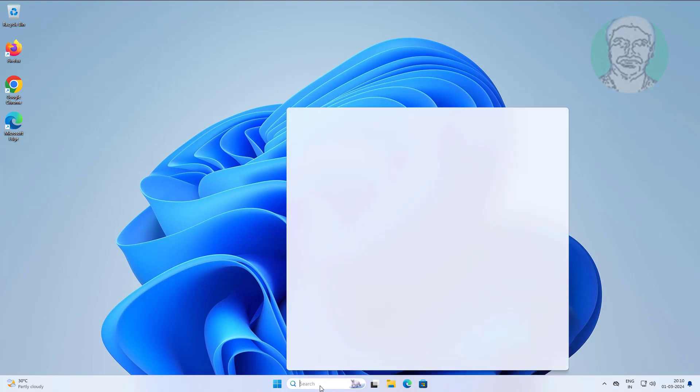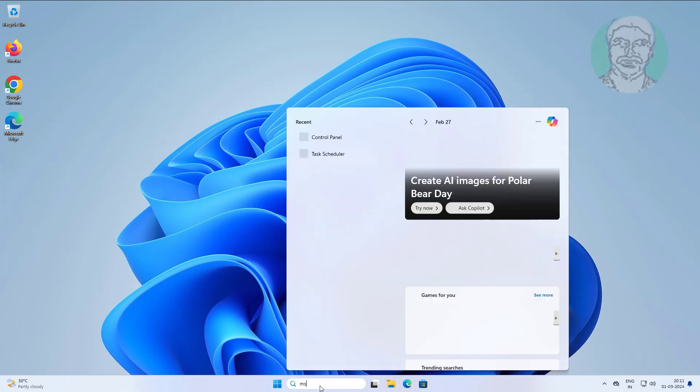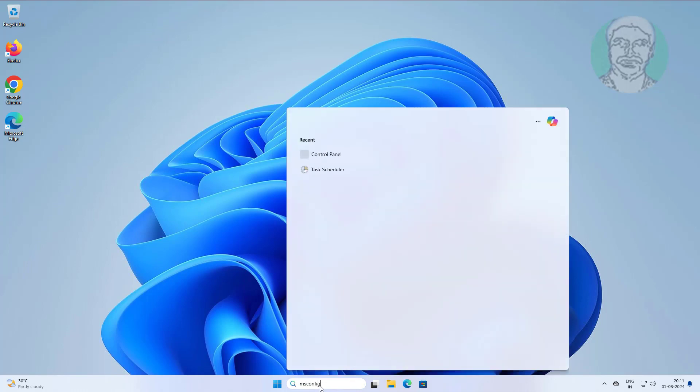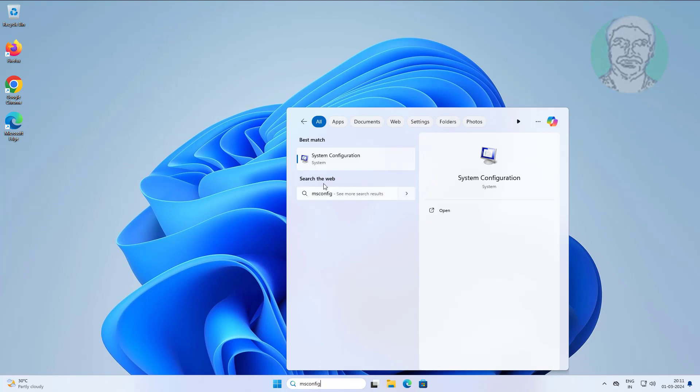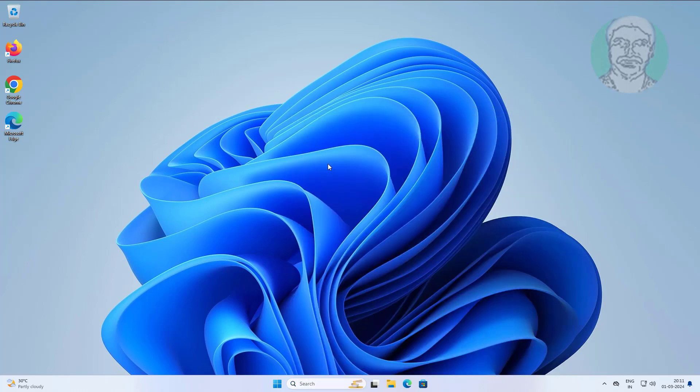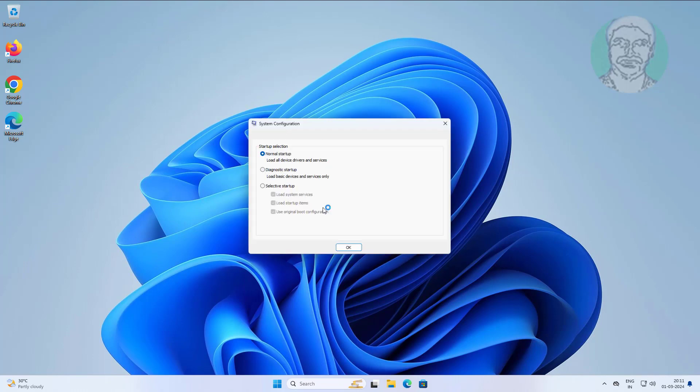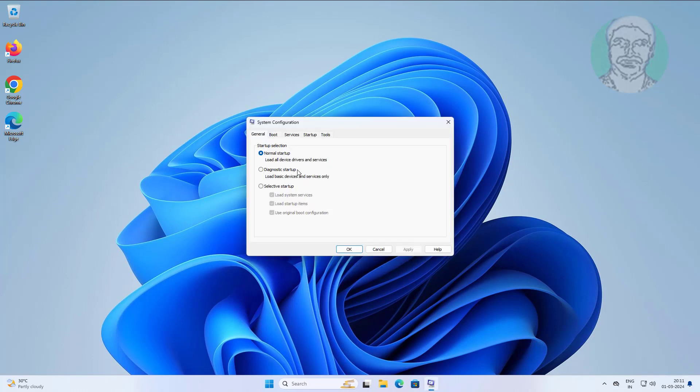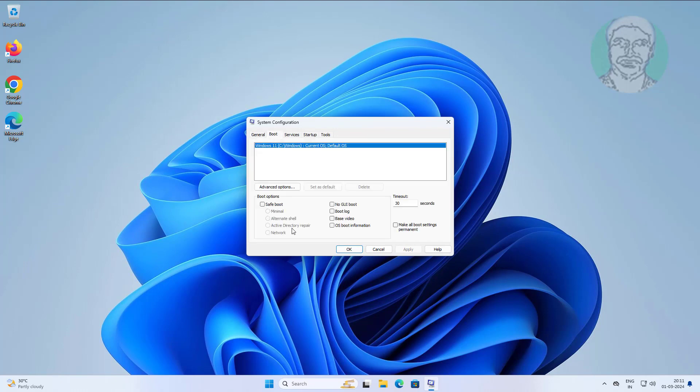Type msconfig in the Windows search bar and click System Configuration. Click the boot tab, check safe boot, click apply, then click OK.